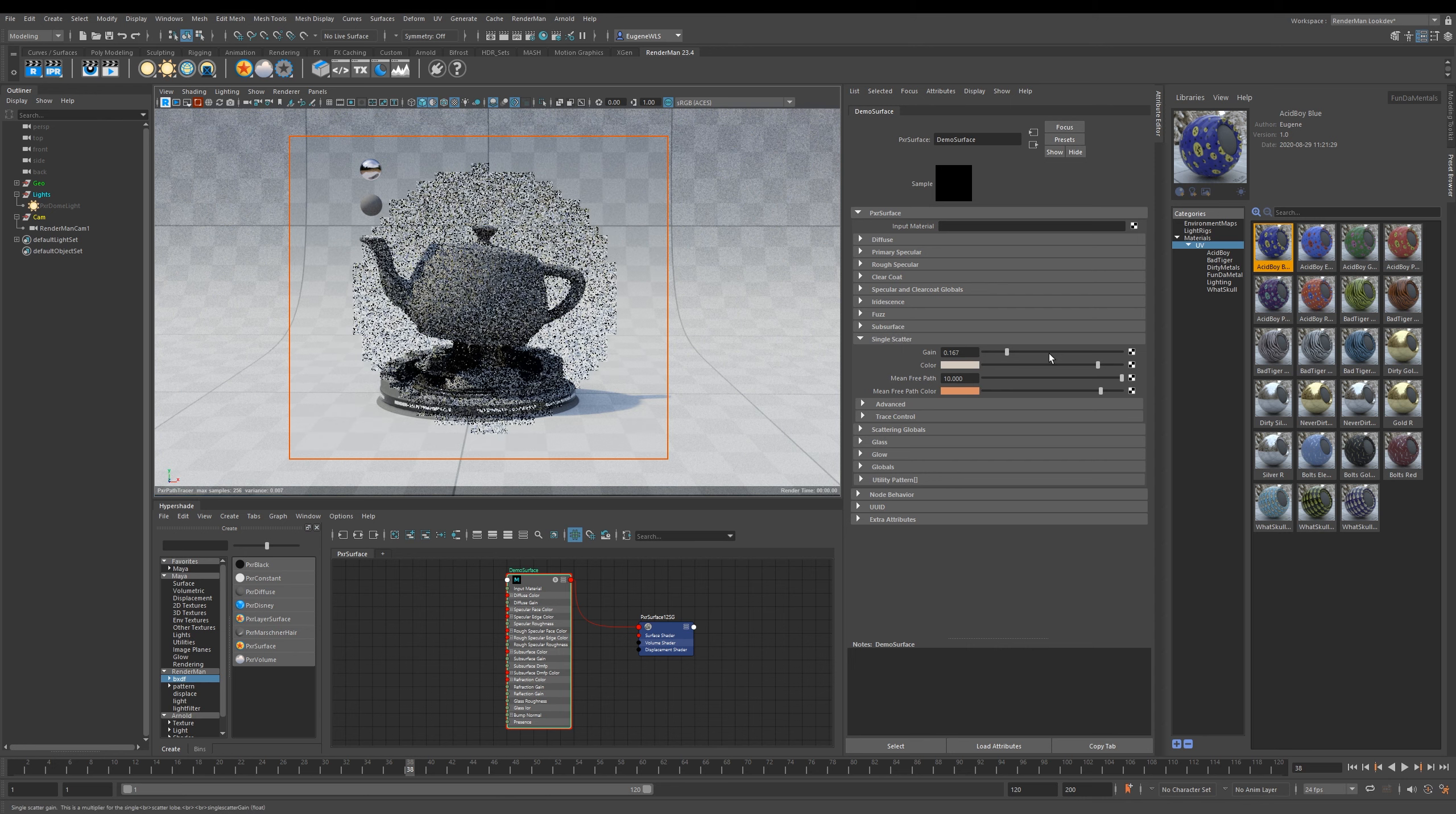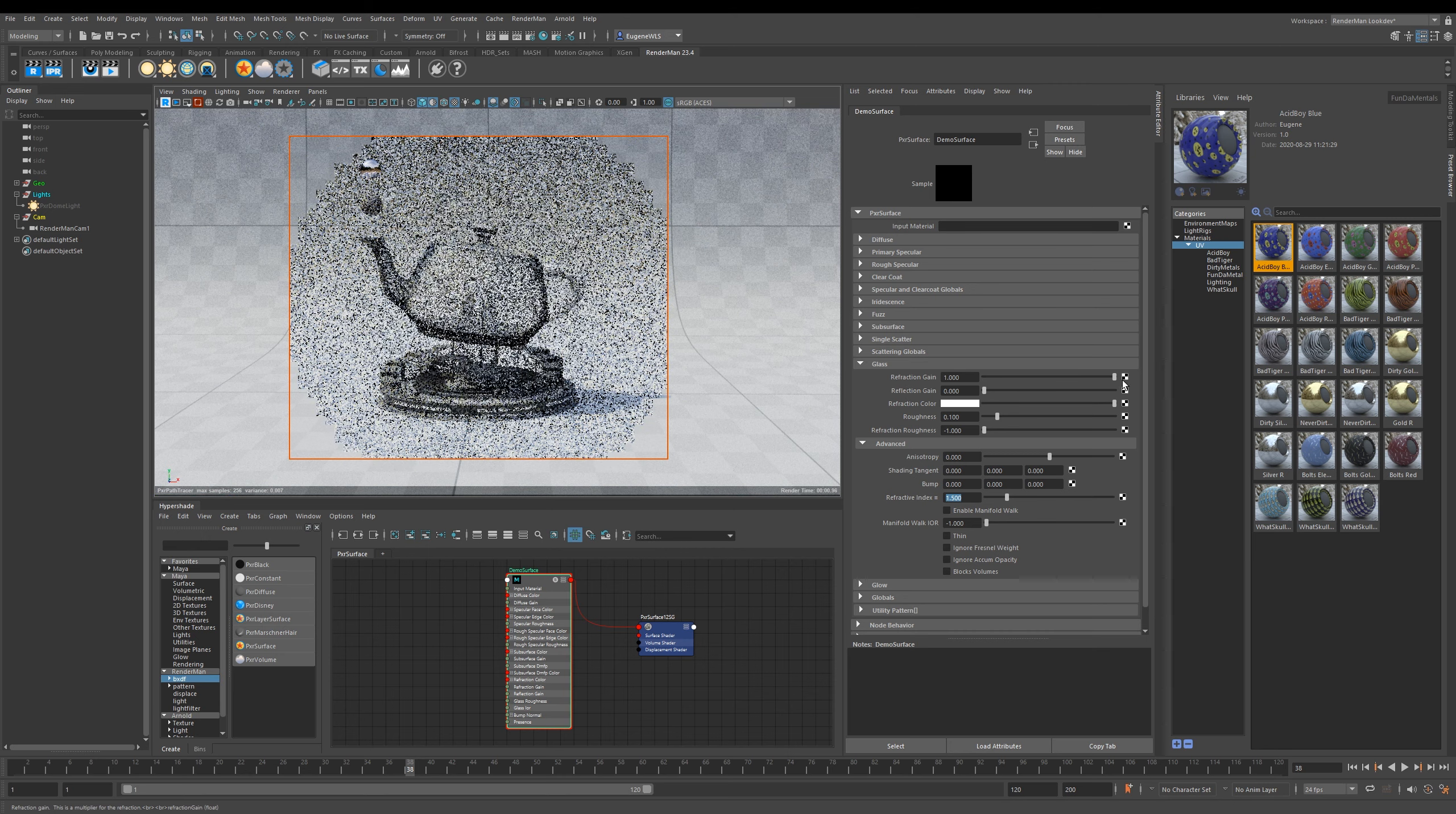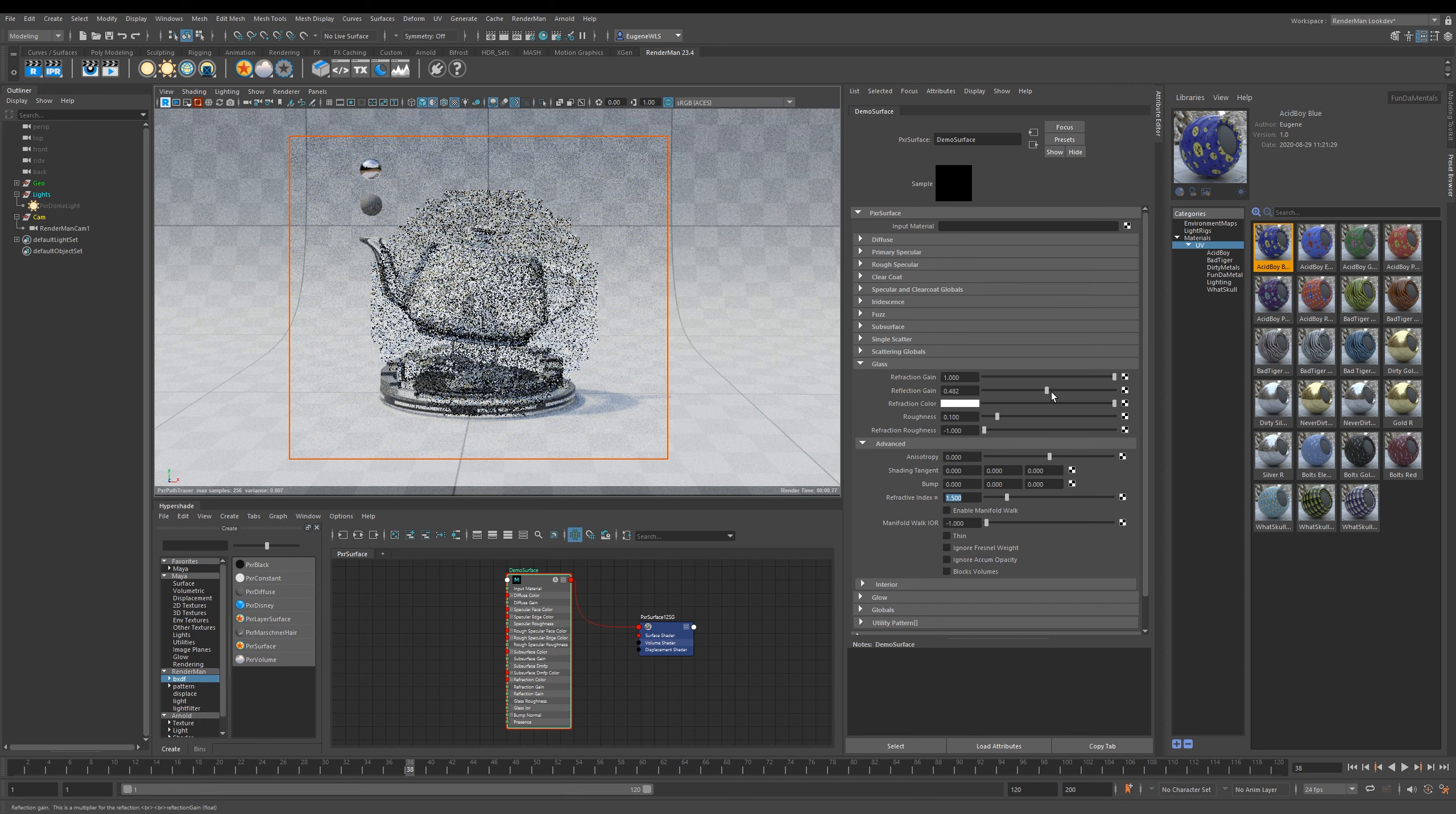Now let's move on to Glass. The interesting thing about the glass parameters is that you have these two sliders that control how much refraction and reflection get applied. Here I can turn this all the way up to one and now this is a completely refractive object, and then I can start to apply reflection as well.